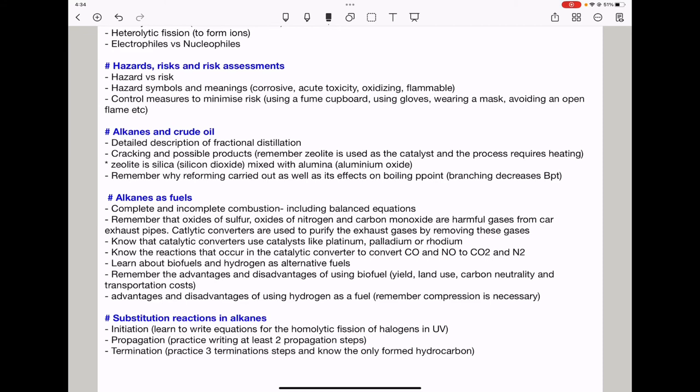For substitution reactions in alkanes, remember the initiation step where homolytic fission takes place in UV to produce free radicals, how free radicals react with alkanes in propagation steps — learn to write at least two propagation steps — and termination steps where free radicals combine to form non-radical substances; practice writing at least three termination steps.